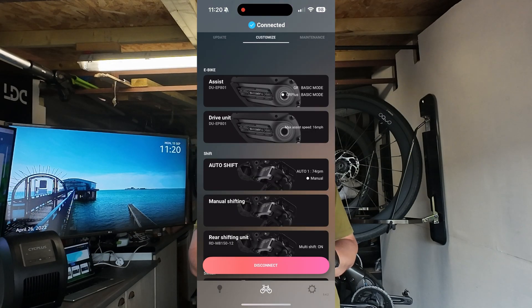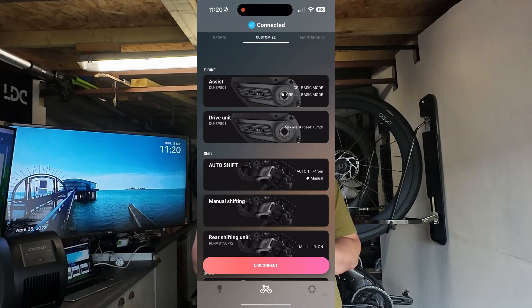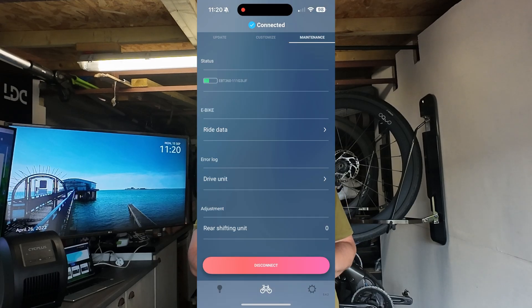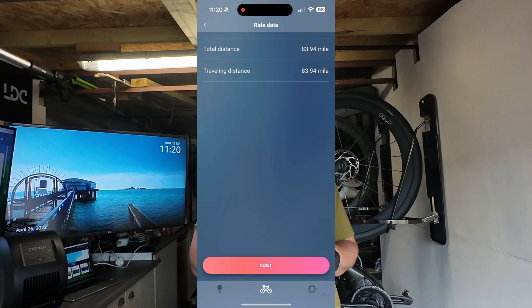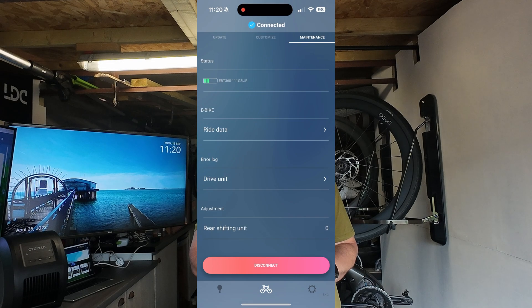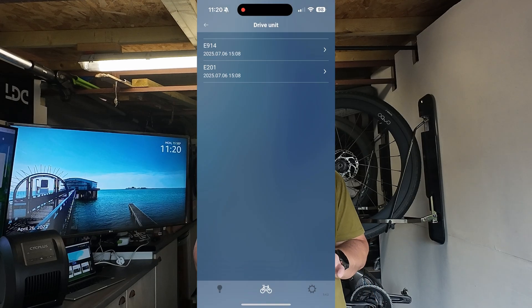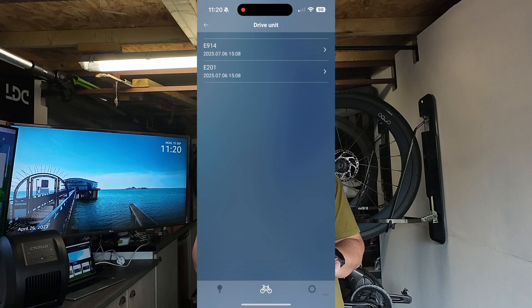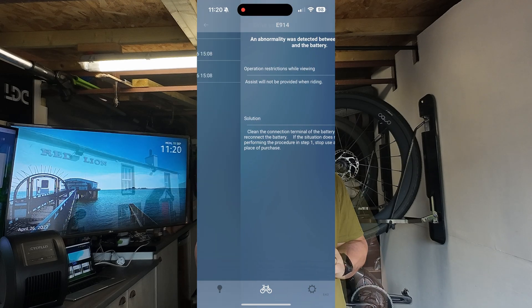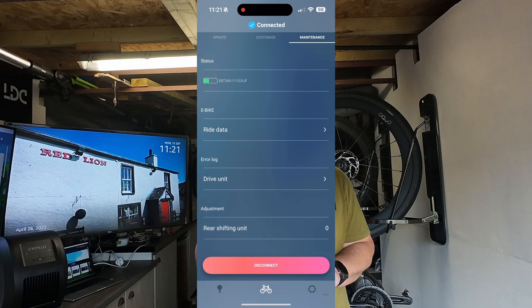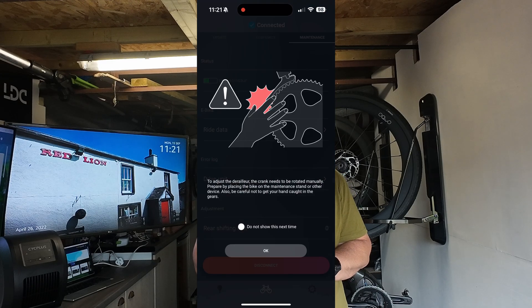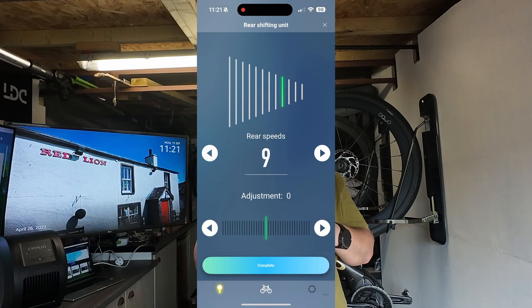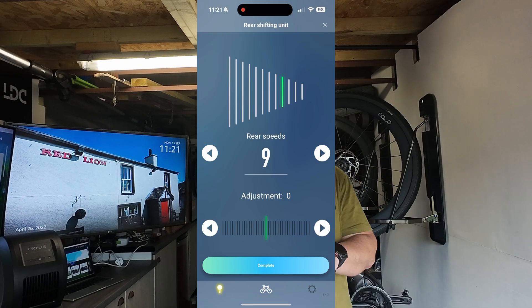Let me go to Maintenance first since Customize might be a bit longer. Maintenance shows you how much battery you've got left at the top, and you've got ride data showing total distance and miles the bike's done. You've got the drive unit giving you information on the motor. At the bottom you've got adjustment to the gears - a warning comes up, press OK, and then you can adjust your gears like you would on any Di2 system.